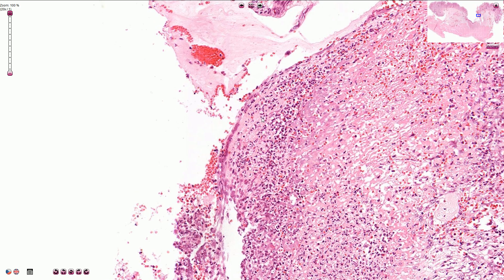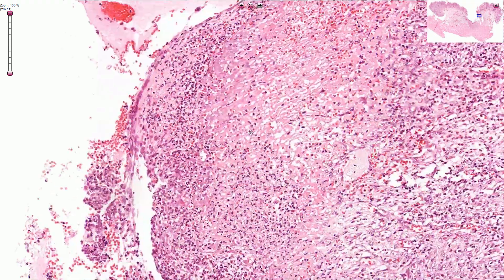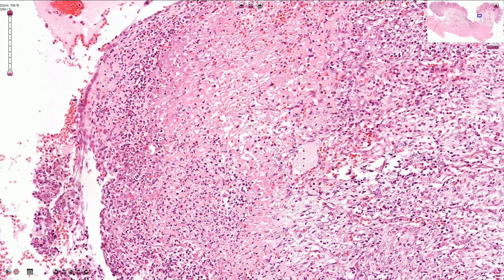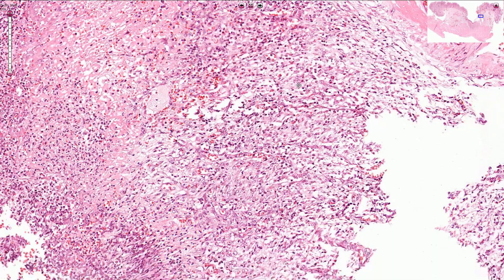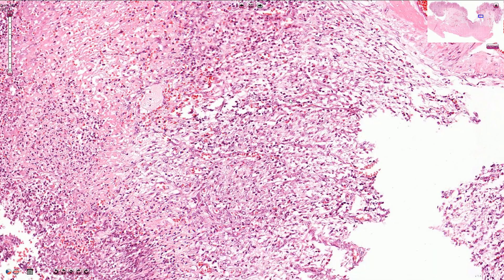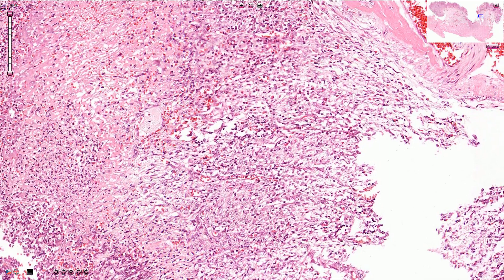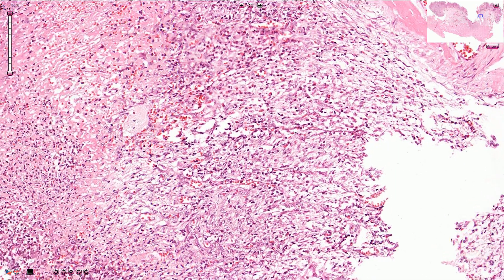Some of them are karyorrhectic. Going deeper, we find the layer of granulation tissue, which consists of small capillaries, many fibroblasts, and collagen fibers. Here we also find inflammatory cells, mostly lymphocytes and eosinophils, though some neutrophils are present as well.